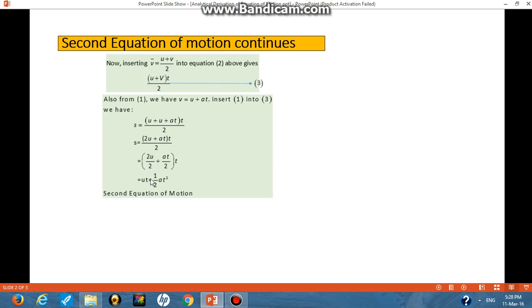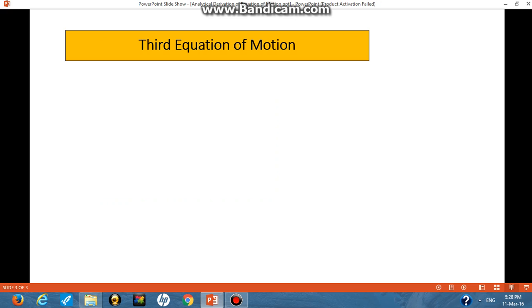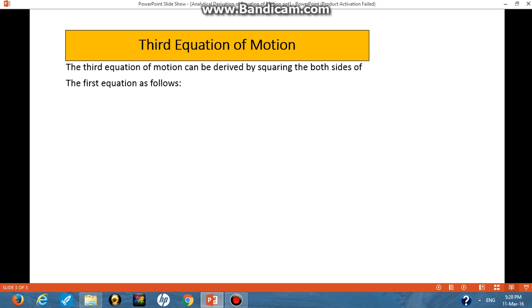This last equation is known as the second equation of motion. For the third equation of motion, it can be derived by squaring both sides of the first equation. The first equation of motion is given as v = u + at. We are going to square both the left-hand side and the right-hand side, giving us v² = (u + at)².